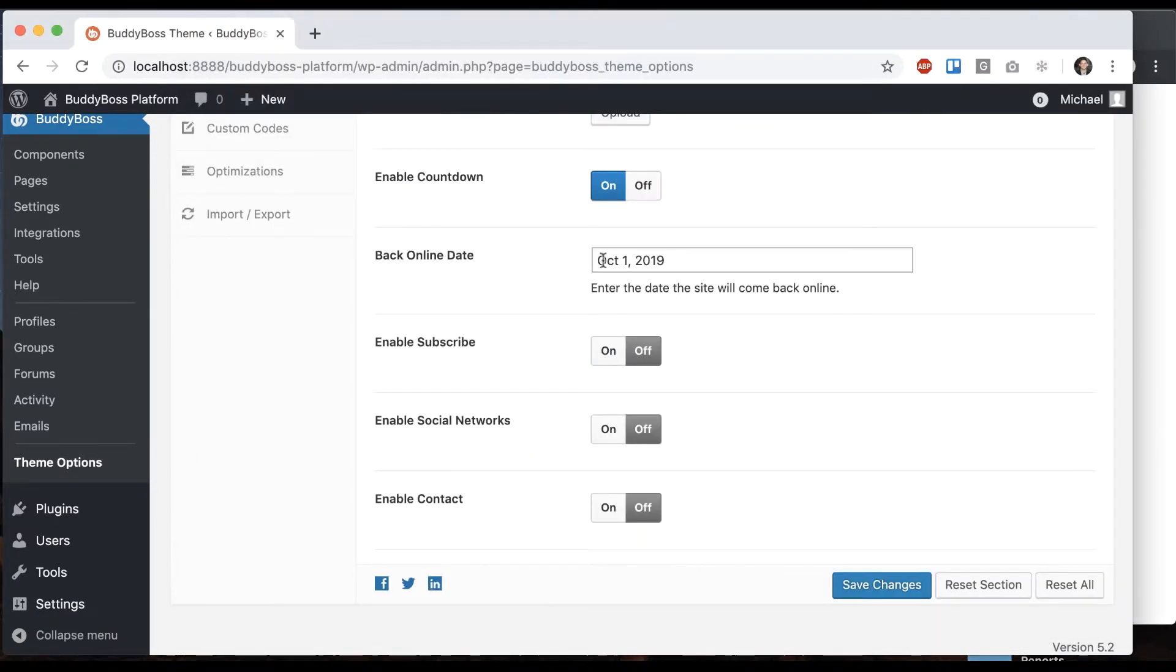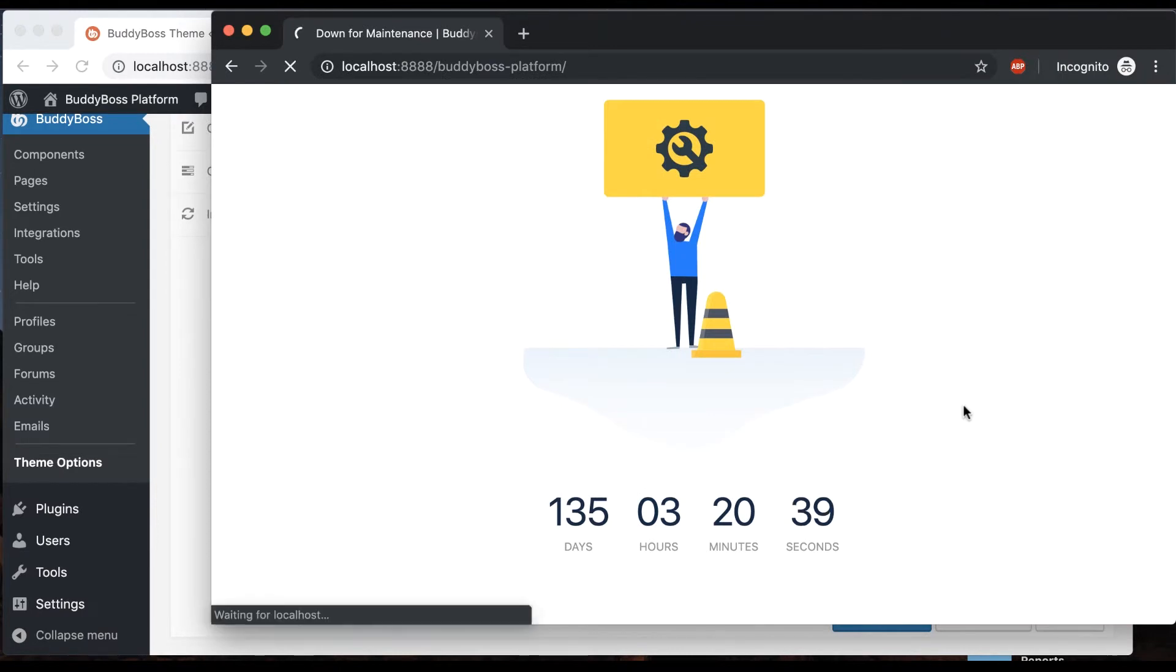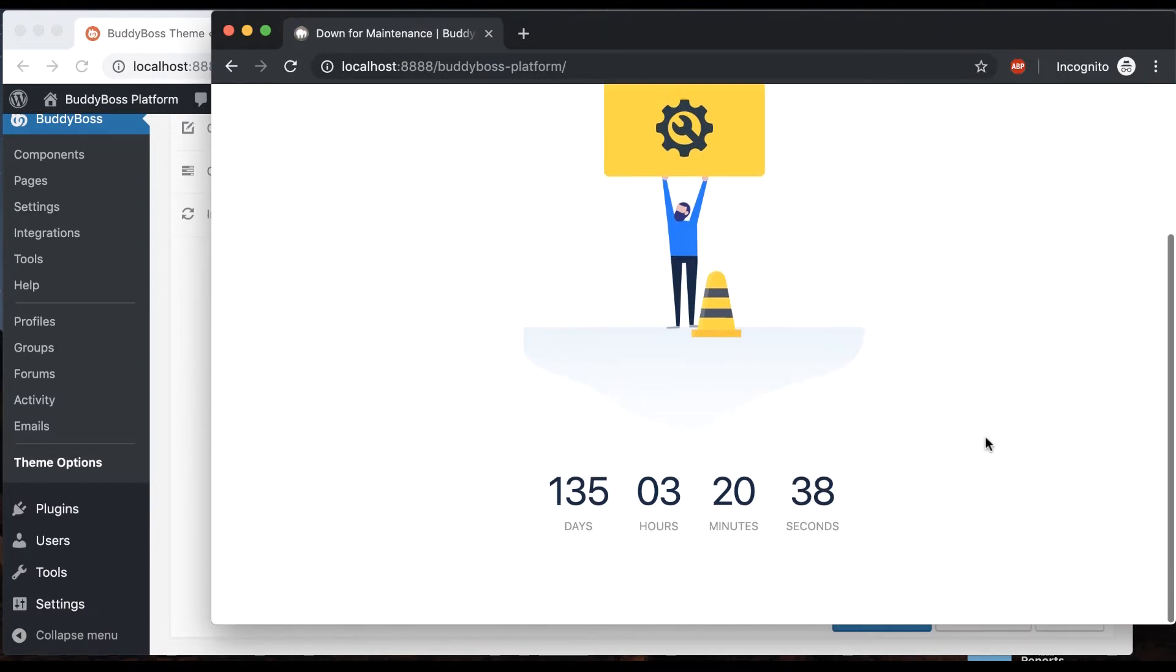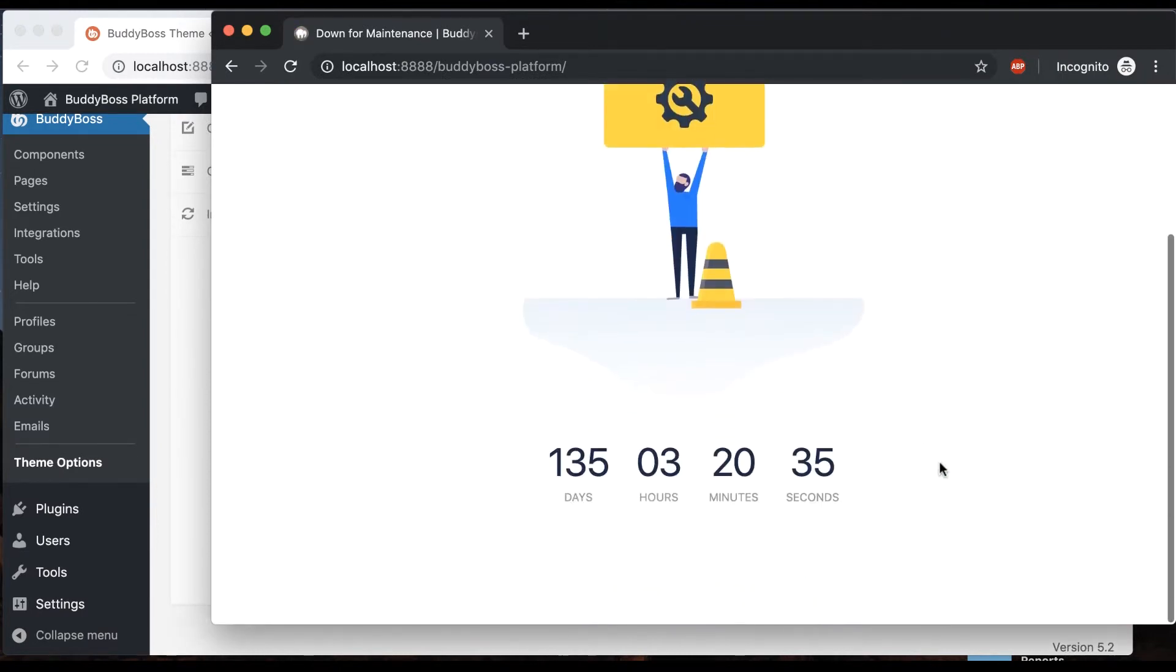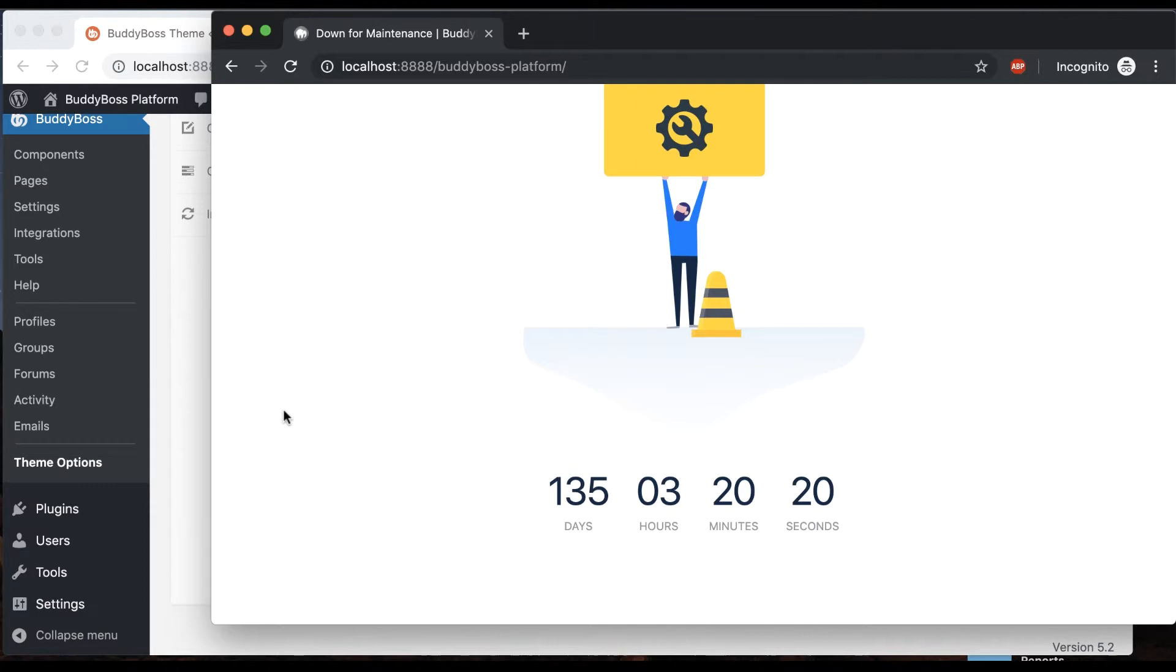Or I could do it in this kind of date format. It'll accept that too. Same result. We got a countdown. It might be that it's coming back online tomorrow, or it might be that this is a pre-launch thing. In both scenarios, this would definitely be useful.